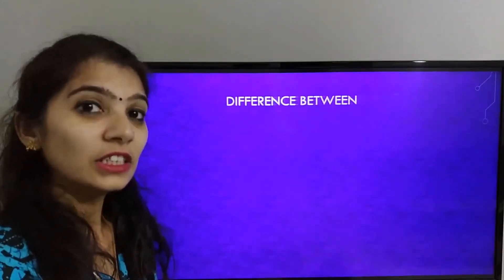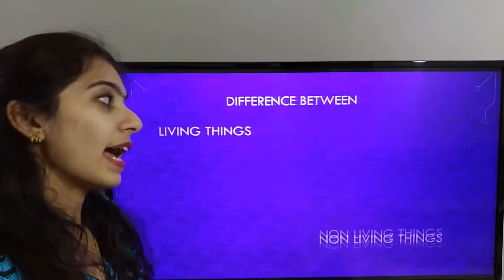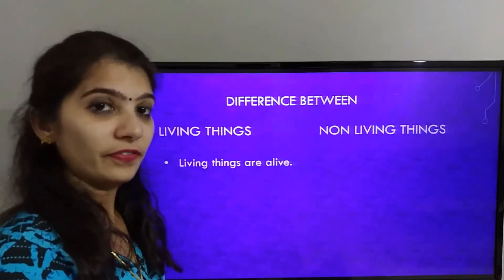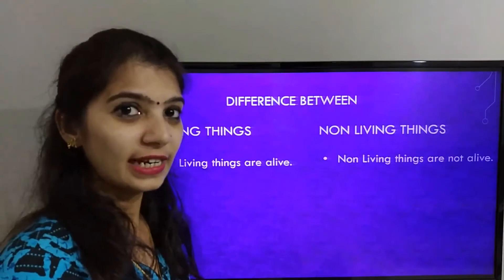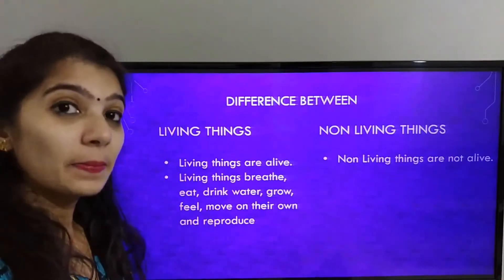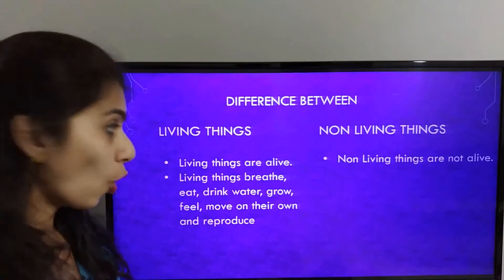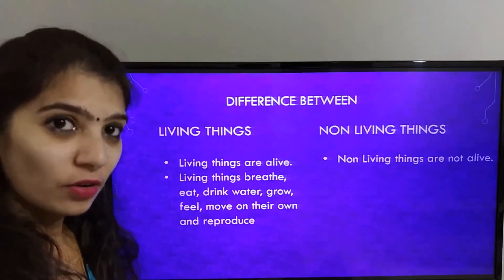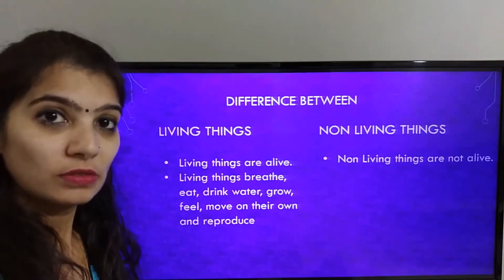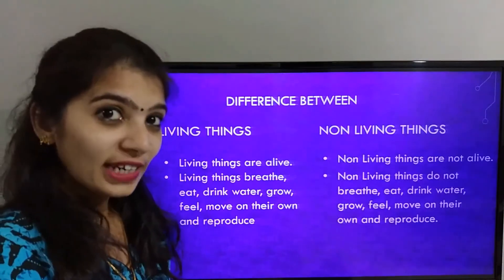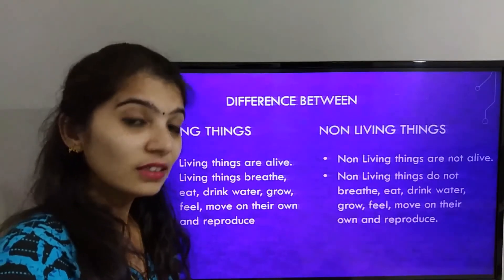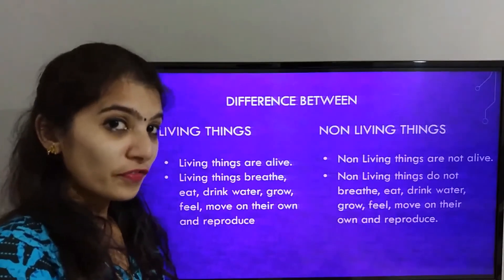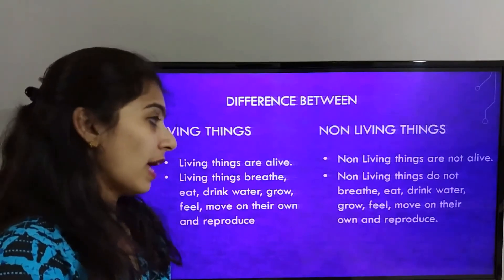Let's learn the difference between living things and non-living things. Living things are alive; non-living things are not alive. Living things breathe, eat, grow, drink water, feel, move on their own, and reproduce. Non-living things do not breathe, eat, drink water, grow, feel, move on their own, or reproduce.